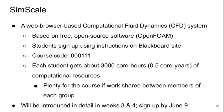In lab 1 you shouldn't need a significant amount of resources. Labs 2 and 3 will need more significant amounts, but you should still have plenty. I'm going to introduce SimScale in more detail in weeks 3 and 4, and you have to sign up by June 9th.